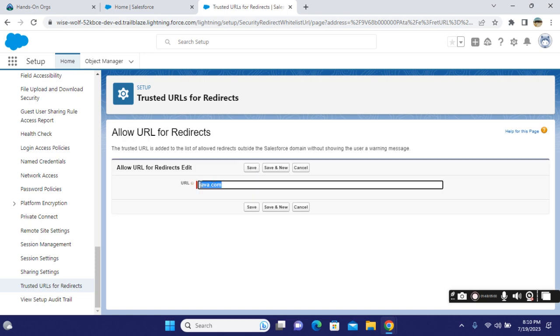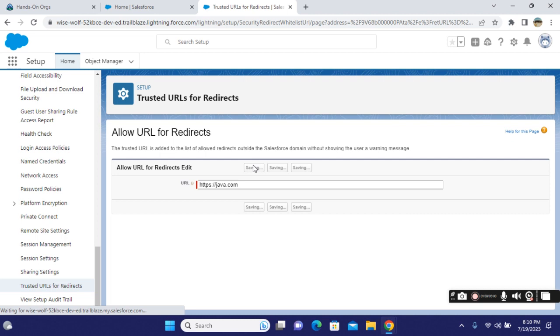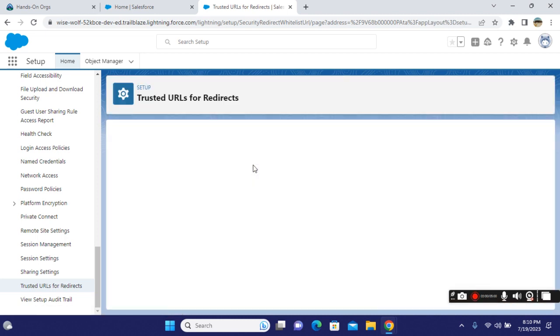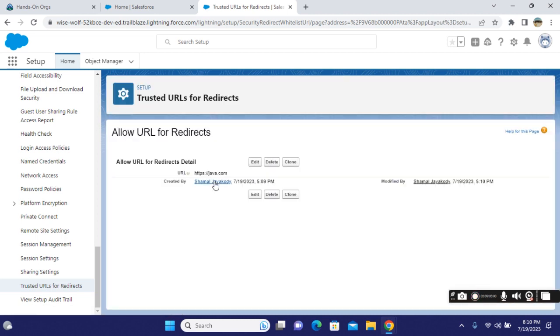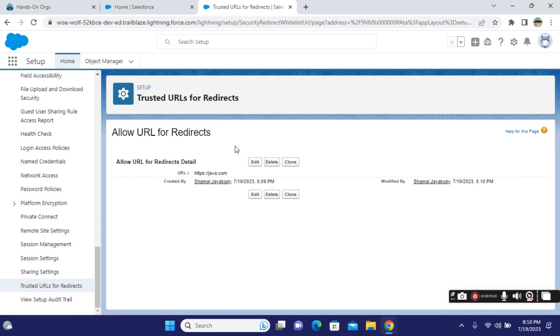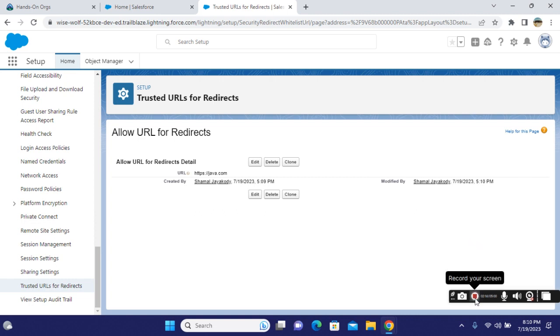You can enter HTTP or HTTPS, but they are optional. Salesforce recognizes it's a URL. This is how you create trusted URLs for redirects in Salesforce.